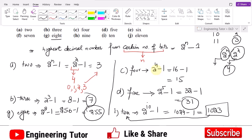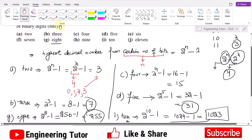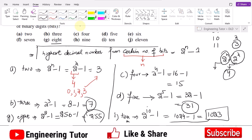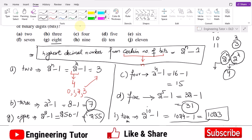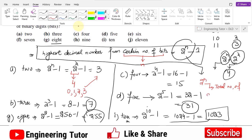The same concept is used in each and every part of this question. The main formula here is: 2^n shows the total number of decimal numbers represented by n bits, while by subtracting 1 from it, you get the highest decimal number from those n number of bits.